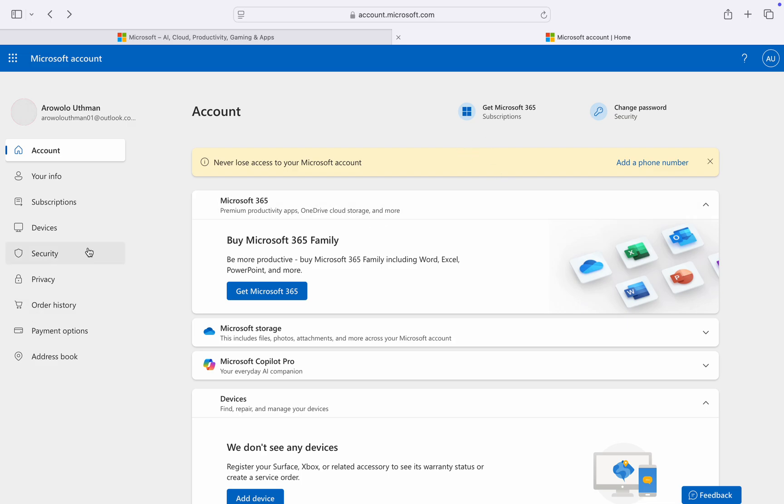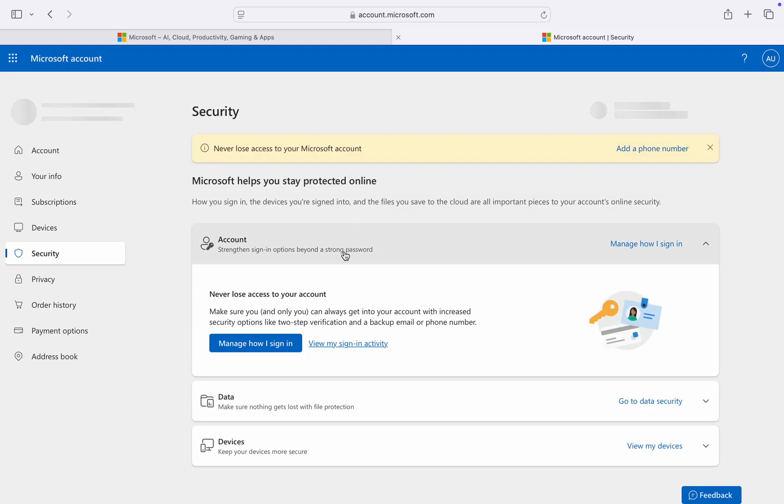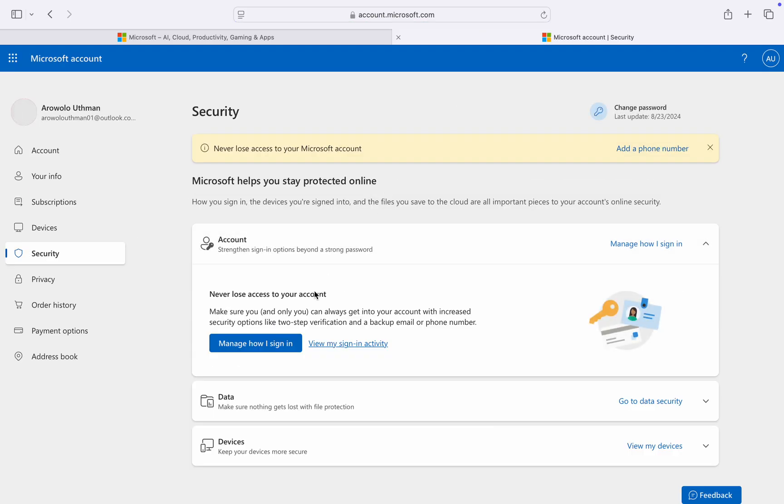On the left-hand side, select Security. Under Security, click on Account and then click on 'Manage how I sign in.'